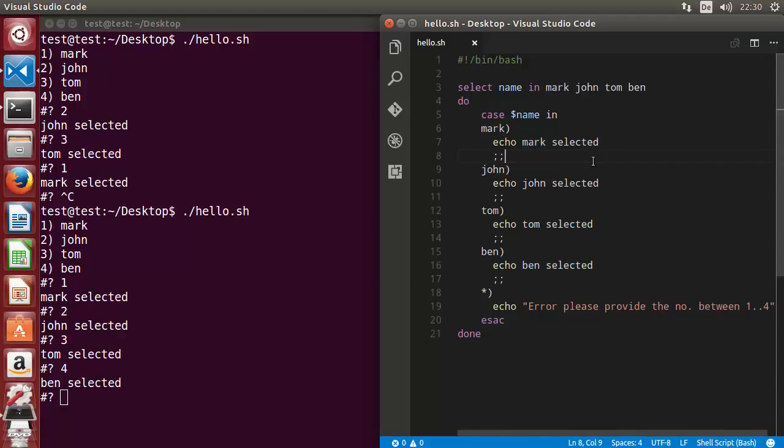This is the basic usage of the select loop in shell scripting. I hope you've enjoyed this video — please comment, subscribe, and bye for now.